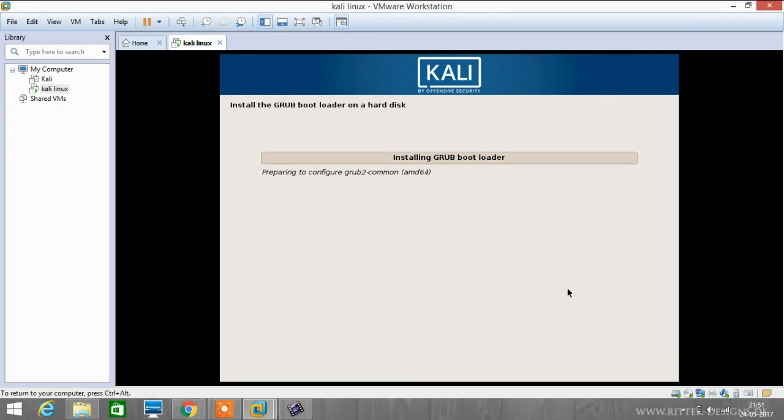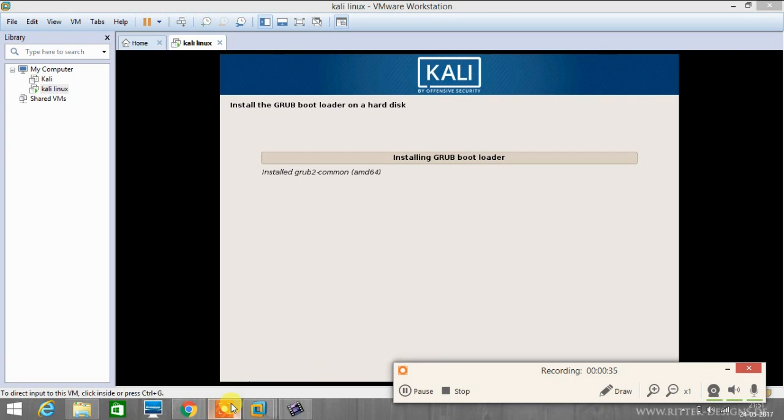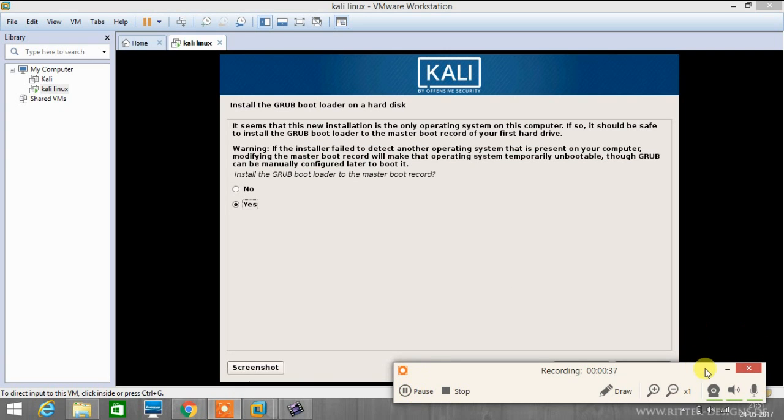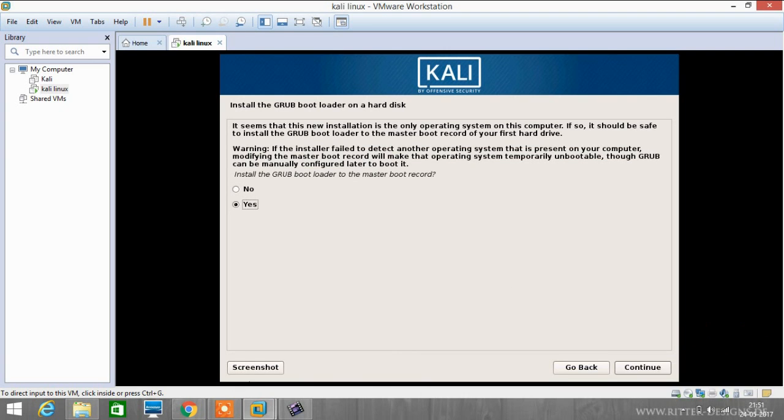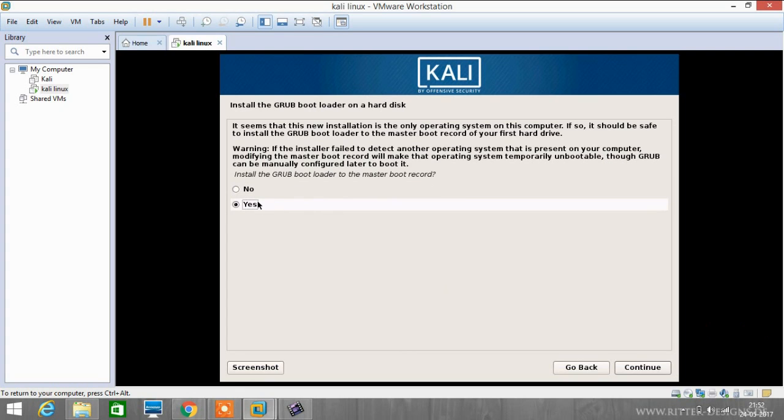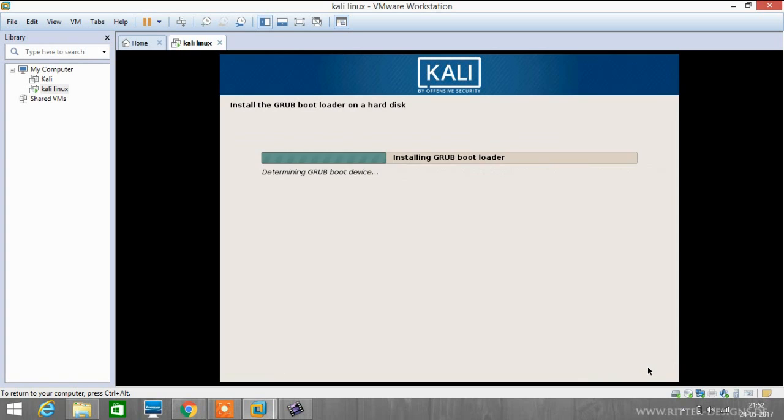Now it's installing GRUB bootloader. It is asking us to install a GRUB bootloader to the master boot record. Click on yes because there is no MBR, it's a virtual machine.